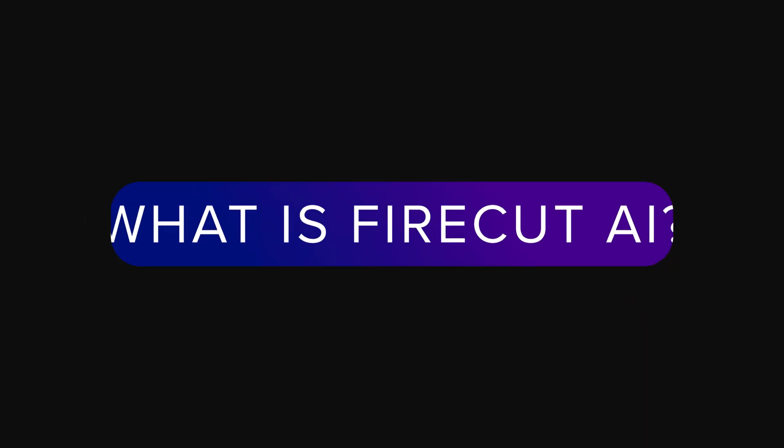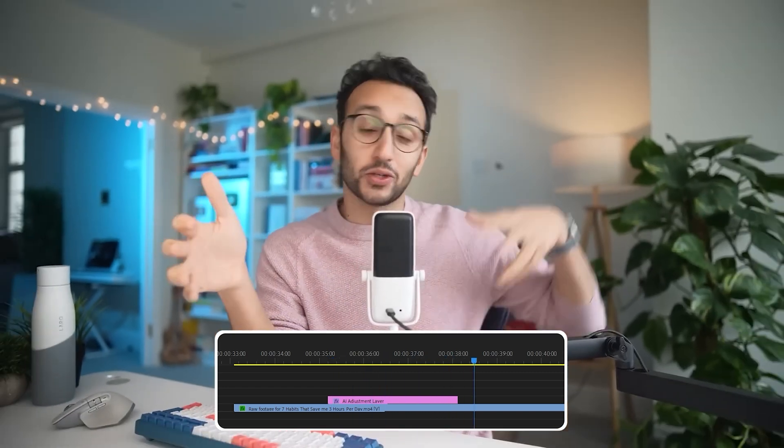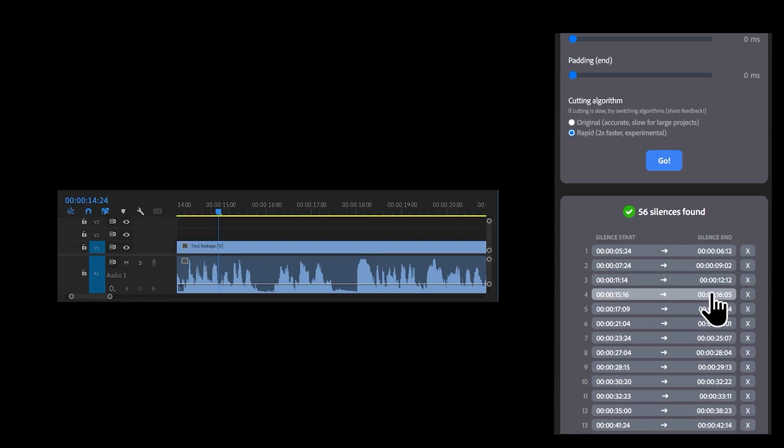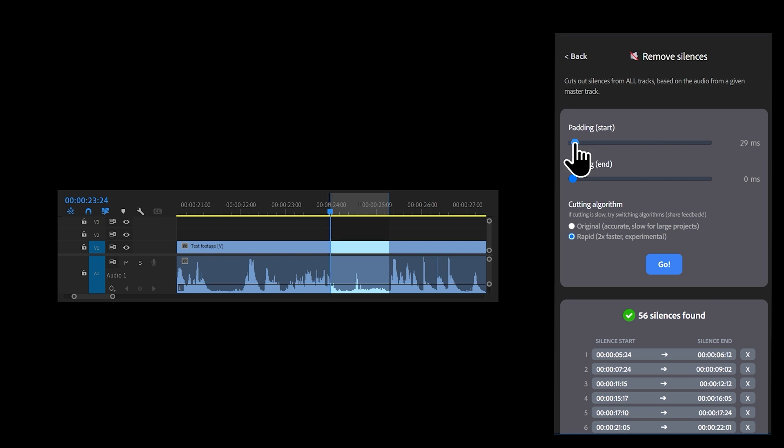Hey, welcome to DigiProTips. I'm Andy Edmondson, and here we work smarter, not harder — it gives you more time to be creative, which is exactly why we're looking at Firecut AI today. Firecut AI is a Premiere Pro plugin designed to make editing drastically faster. Built by Ali Abdaal's team, it's specifically made for content creators and podcast editors who deal with long takes and scripted recordings. If you're editing fast-paced videos with tons of jump cuts, this might not be for you. But if you work with long-form content like I do, this could be a game changer.